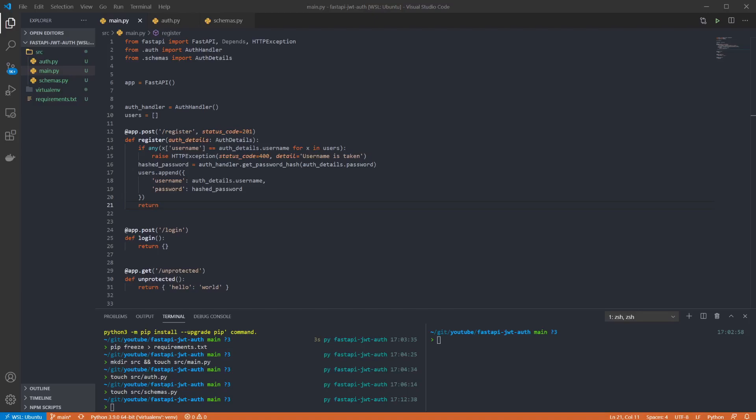Next up is the login endpoint. Again we're updating it to expect an object matching the schema to come through in the post request.